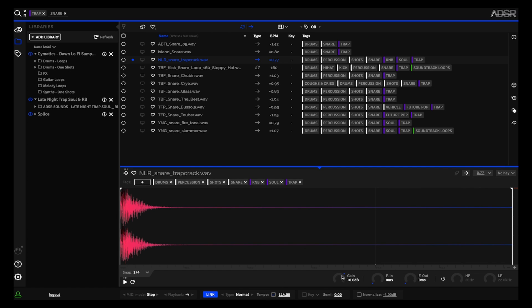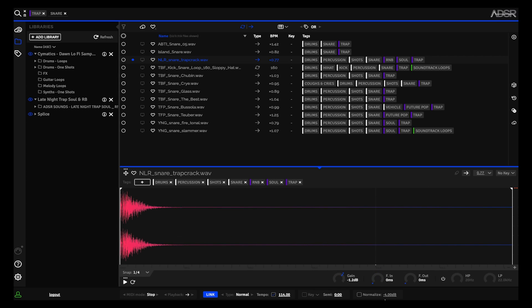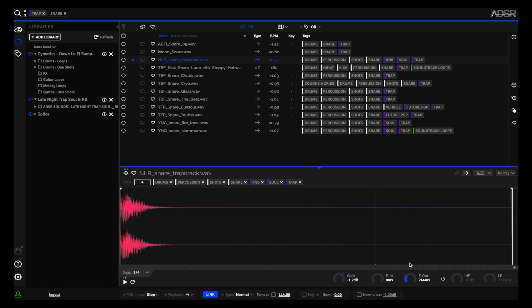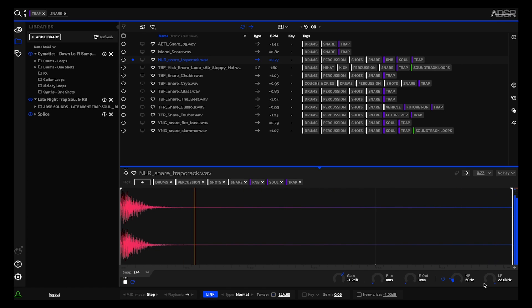So I can change the gain of the sample. I can add fades—that's fade in and fade out—and then I've also got a filter which I can turn on, and I can add a high-pass filter or a low-pass filter.